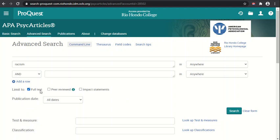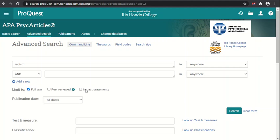Underneath the search boxes we have a limit to, so we can tell PsycArticles to limit our search to just the full text, to peer-reviewed items and journals and entries. Most of which PsycArticle journals would fall under peer-reviewed, but not all necessarily. Then we can also limit it to impact statements, which are basically like abstracts but focused on the relevance of the research to the general public.